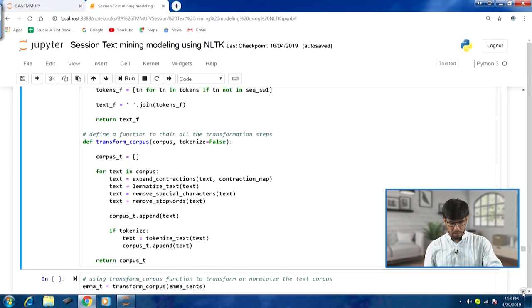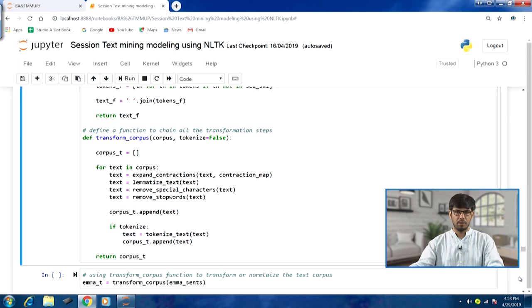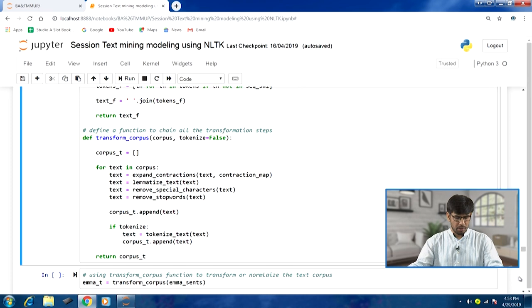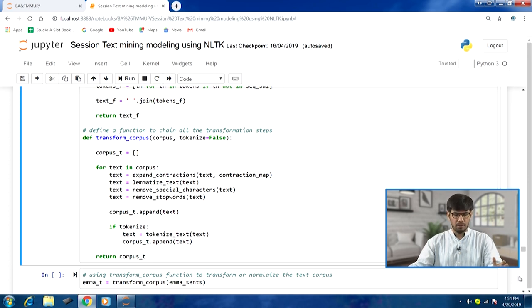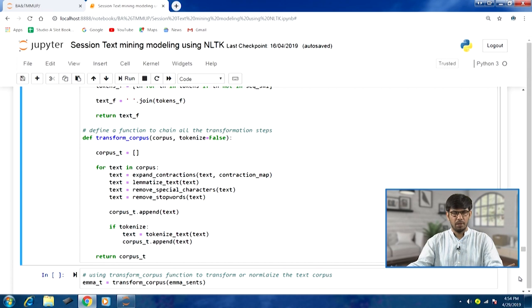The next and most important function is transform_corpus. All the steps discussed so far — the related functions — are going to be called within this function. We are combining or chaining all the transformation steps here. We pass in a corpus, which is a collection of text documents. corpus_t is initialized as an empty list to hold the transformed documents.